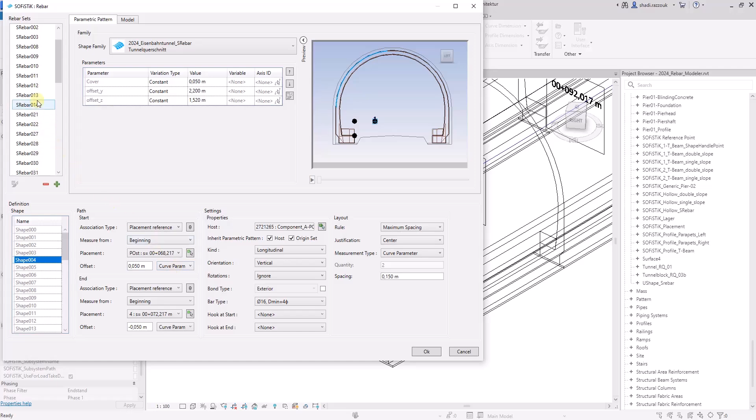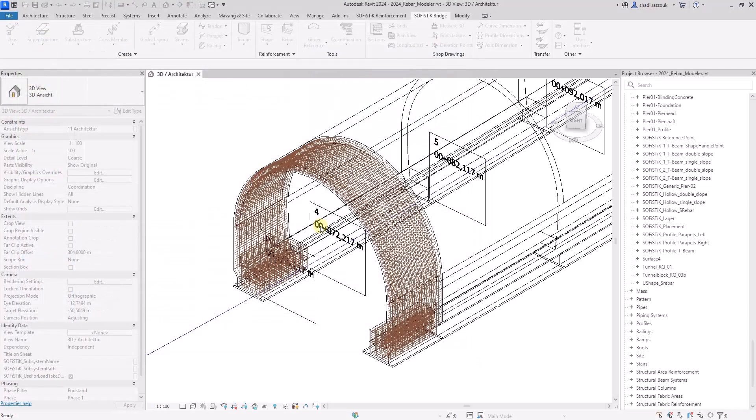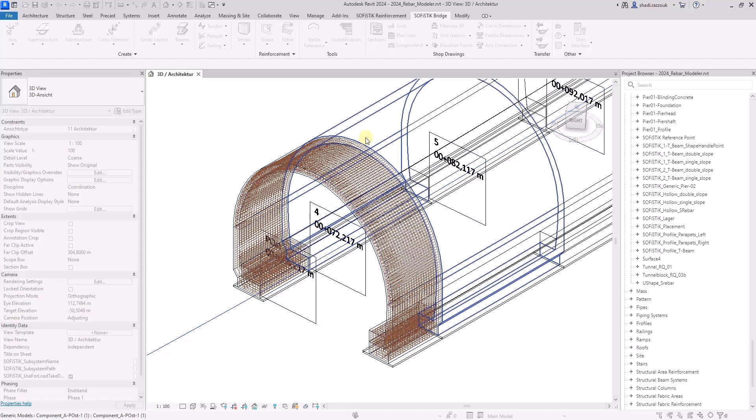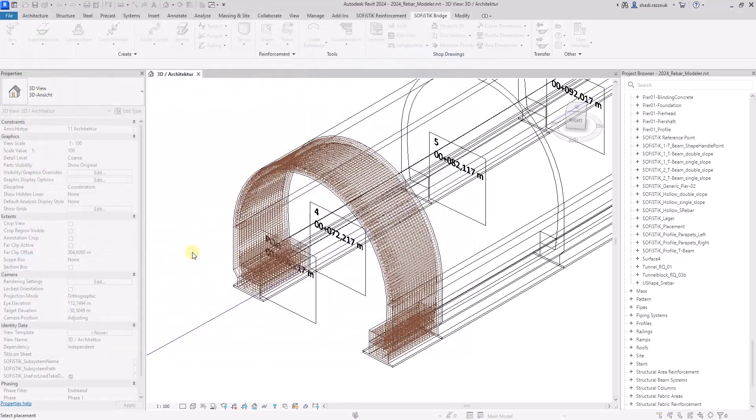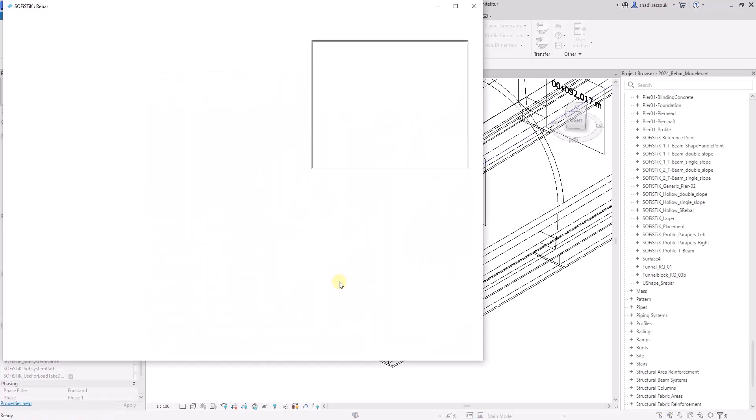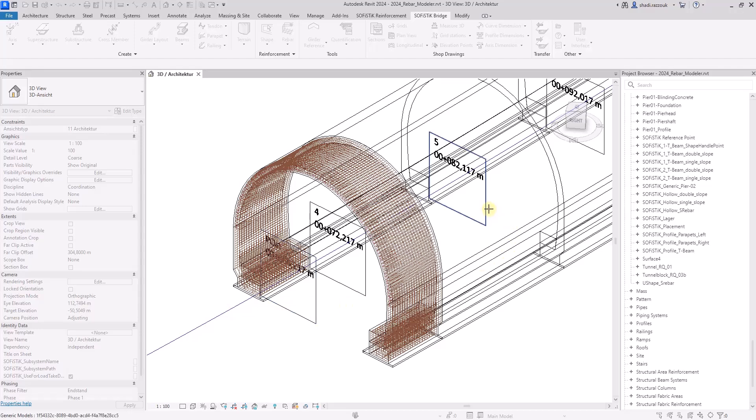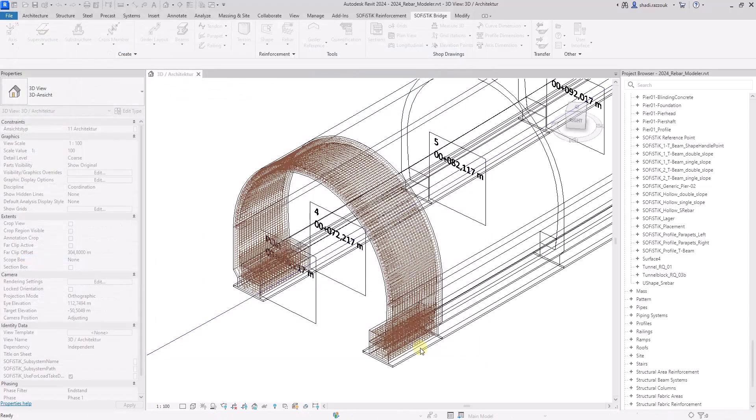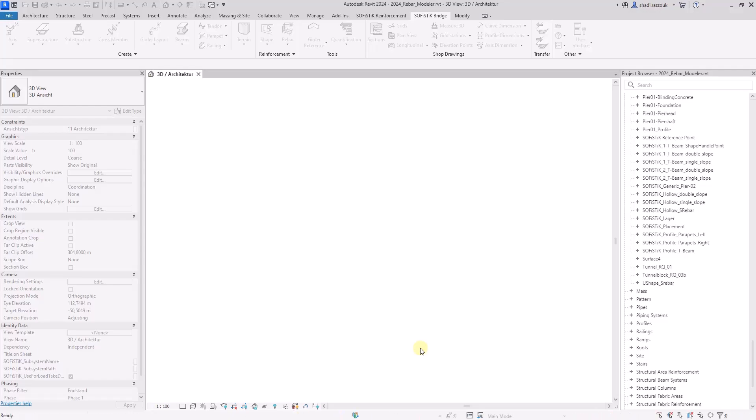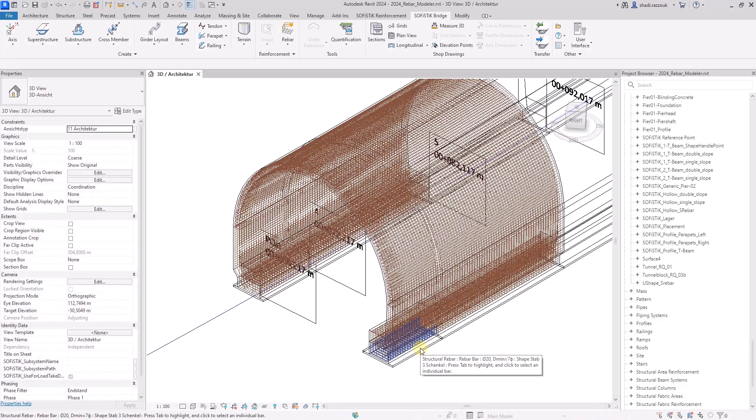To modify multiple sets at once, select one rebar set and activate the match mode to select other sets. I will pick a new host and adjust the start and end of the path for all rebar sets. The changes that have been made will be applied to all selected rebar sets at once. The existing system is duplicated.